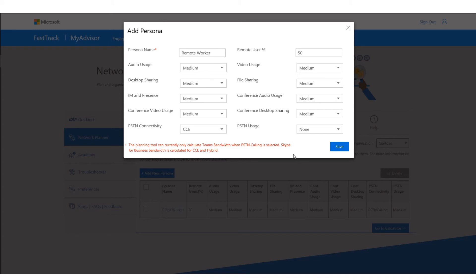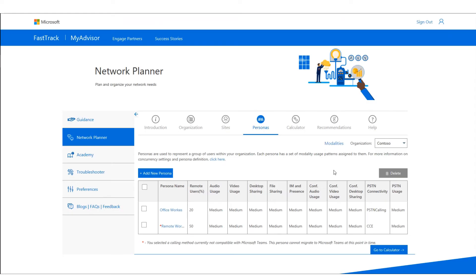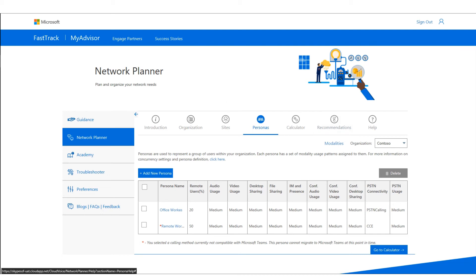I'll also create a remote worker persona, which is actually working remotely 50% of the time and using CCE. At this point, we only calculate CCE bandwidth for Skype for Business, not for Teams. They're using medium PSTN usage. Now that we have all of this, we're ready to move to the next portion — the calculator.